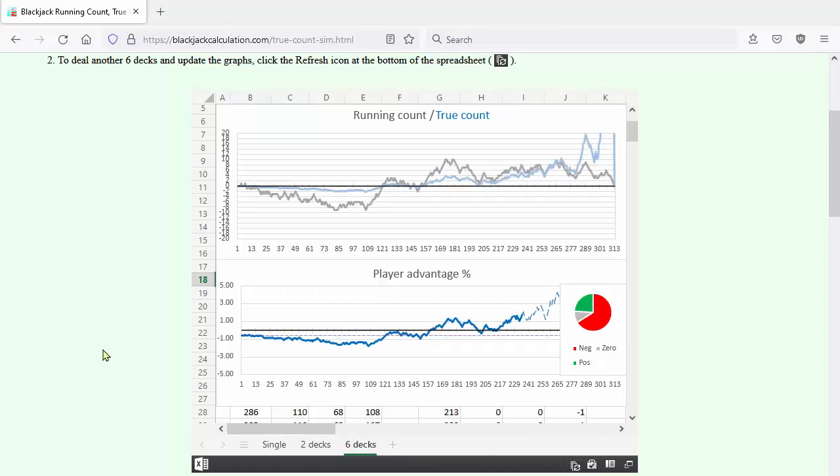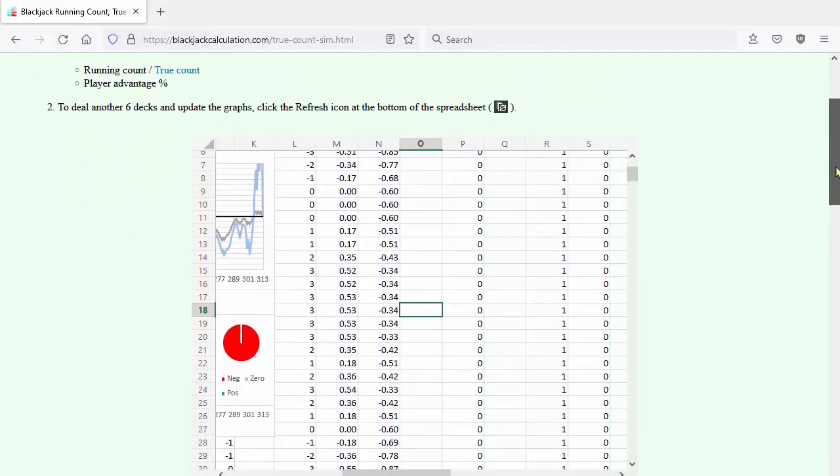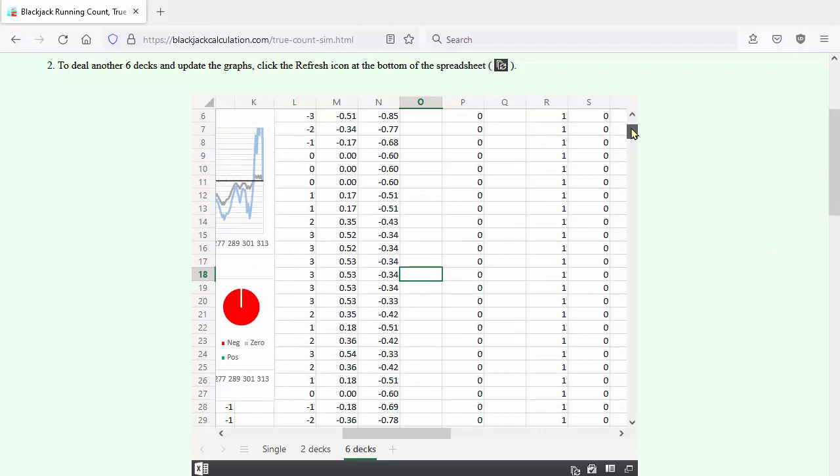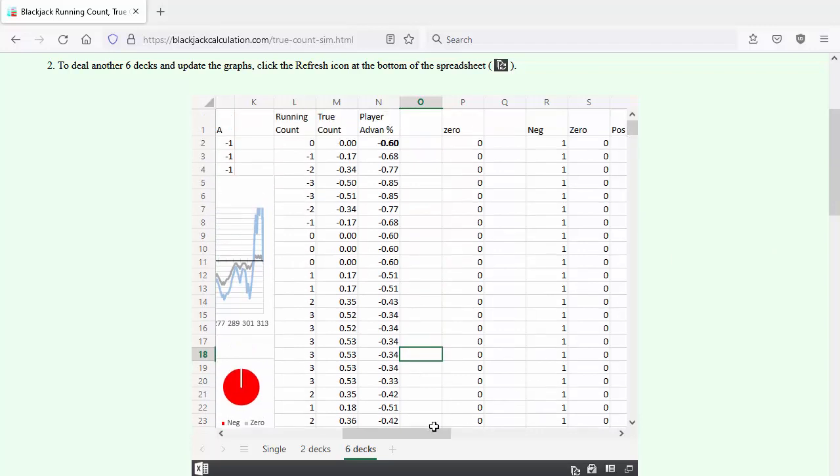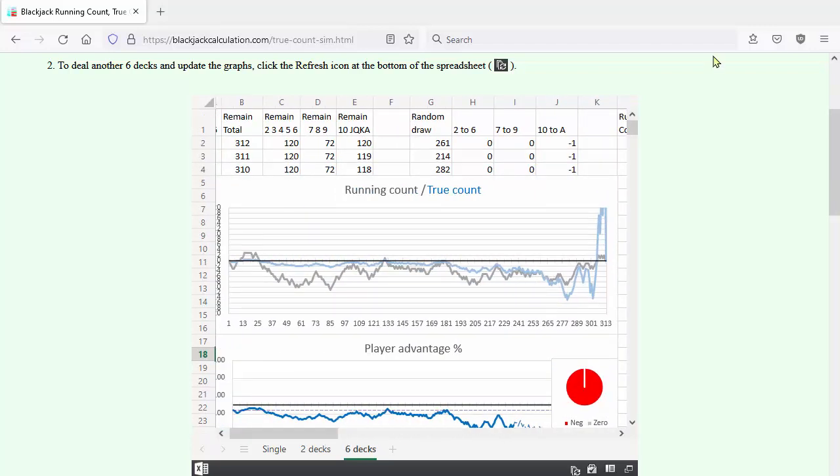The graphs are available at this URL. There's a link at the end of the video. This is what it looks like after you load the page. Use the spreadsheet scroll bars to bring the two graphs into view.